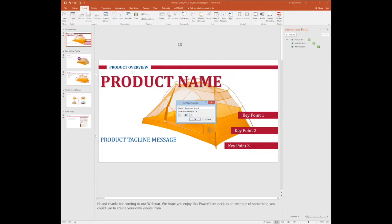So I'm just going to read my script on the bottom: 'Hi and thanks for coming to our webinar. We hope you enjoy this PowerPoint deck as an example of something you could use to create your own videos from.' Then I'm going to hit stop and hit okay.